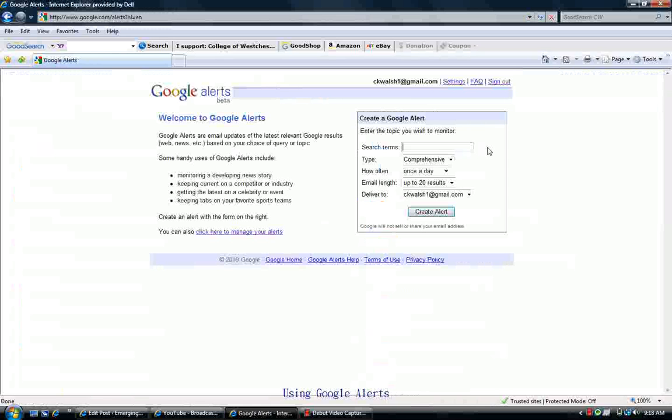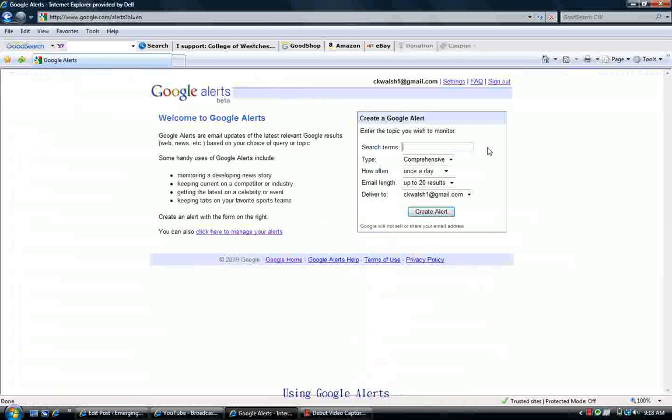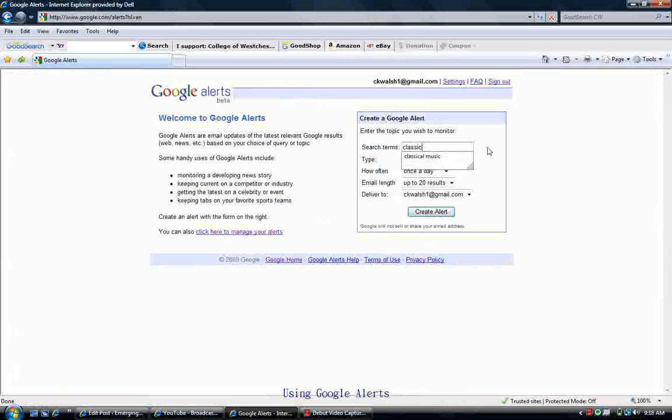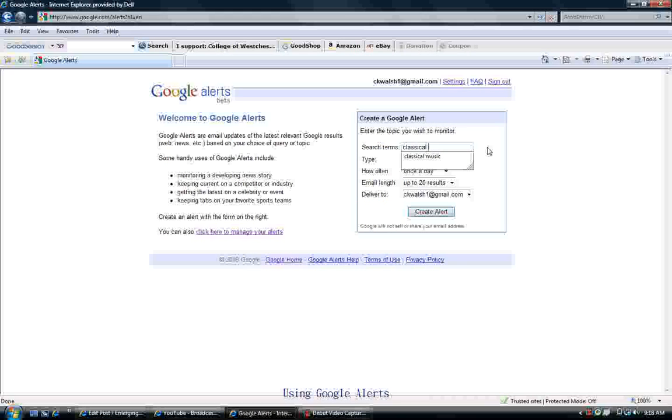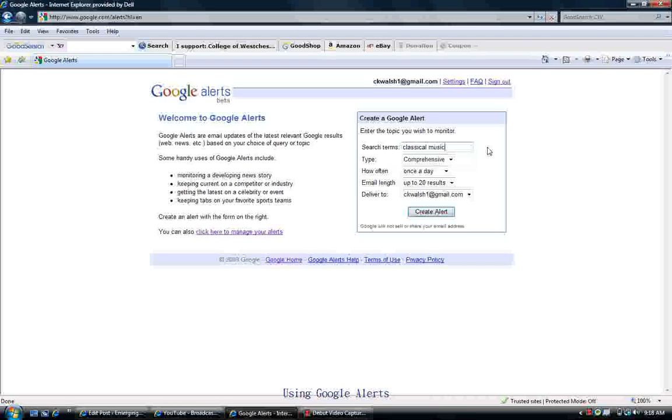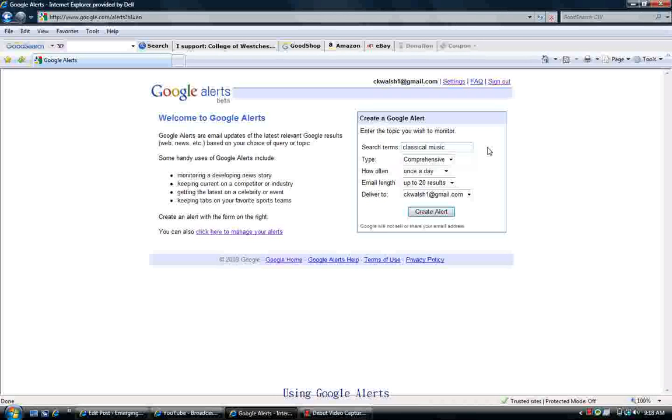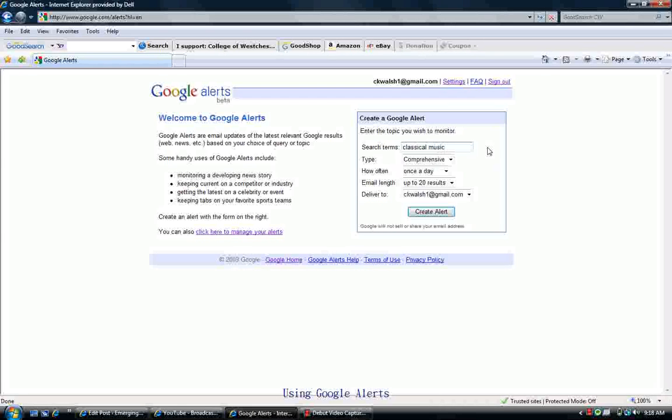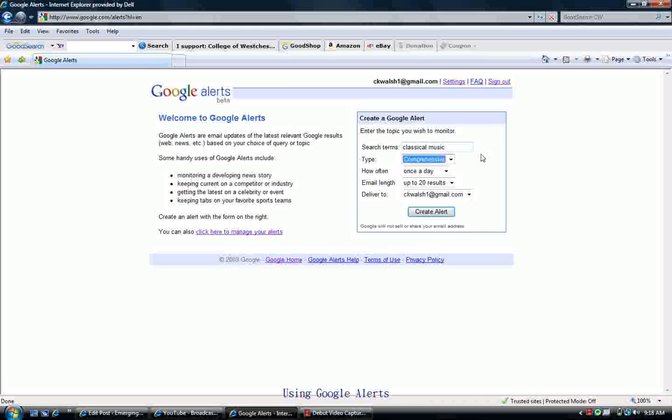Now you can create your first alert here, and I'm going to put in Classical Music as my search term. Suppose you're a music major, for example, and you want to stay on top of what's going on with classical music.